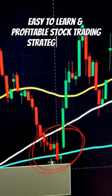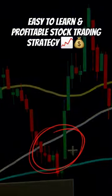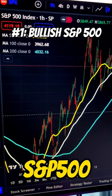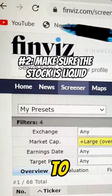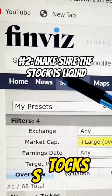Here's an easy to learn and profitable stock trading strategy. Step number one, make sure that the S&P is bullish. Then go to this website to filter out liquid stocks.